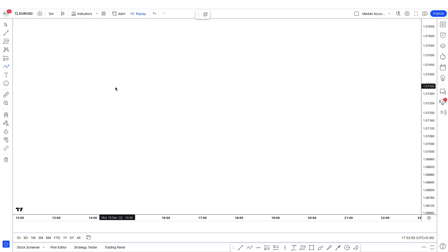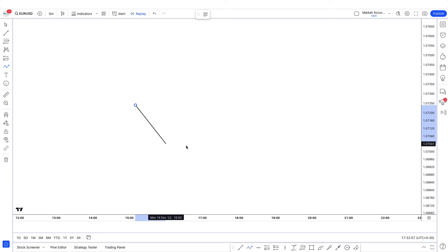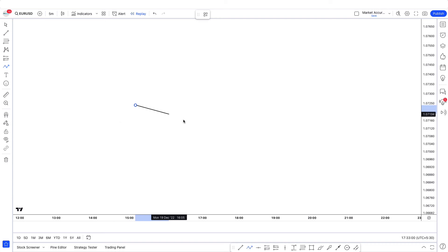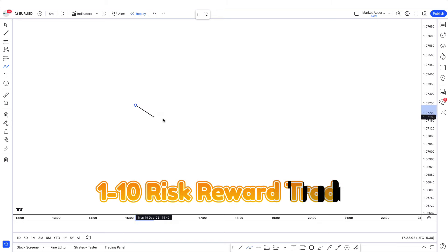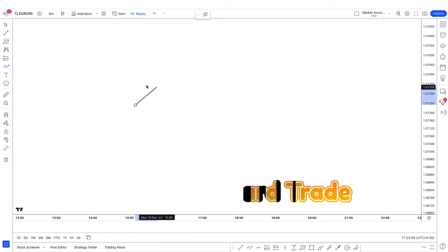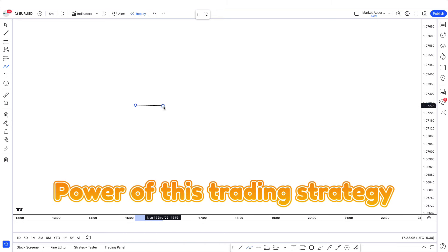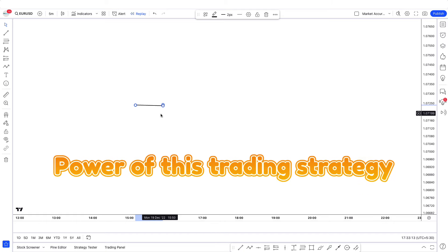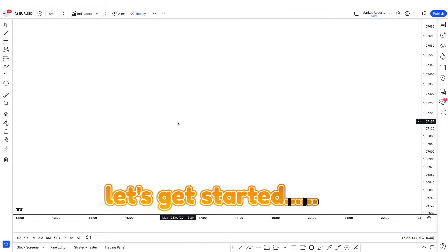They have their own specialty in their own way. I want to break down some trades that happened following the ABC pattern. One of them was a 1-to-10 risk-reward trade, and I'm going to show you the power of this trading strategy. So let's get started.